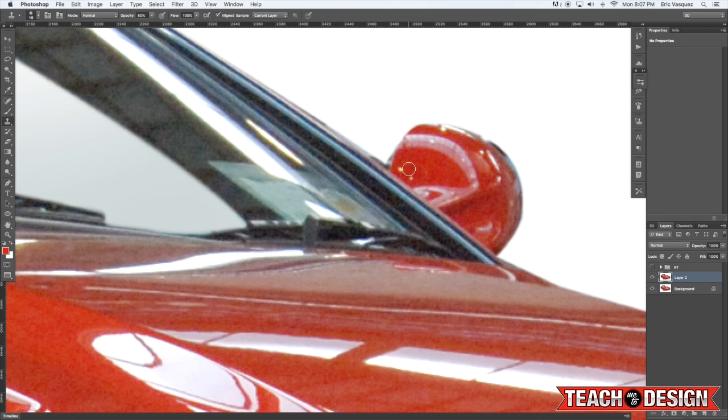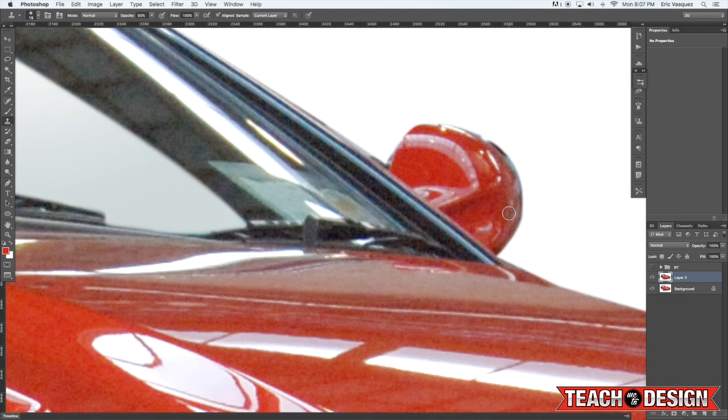So I'm just going to merge these two layers together really quick so you can see how the clone stamp tool works. Alright so again hold down the alt option key and then just click over here and it's pretty much pasting this area on top.